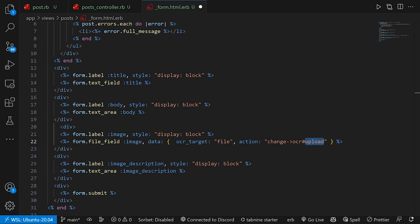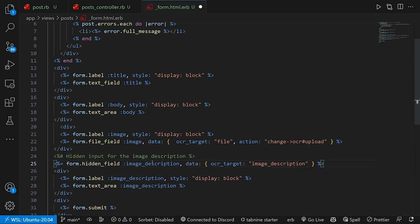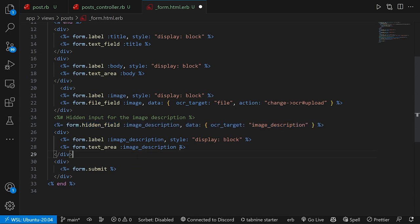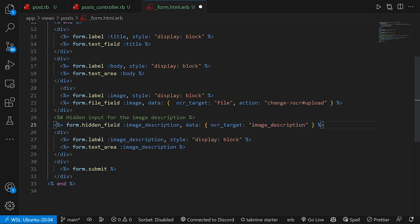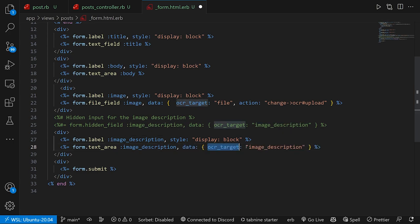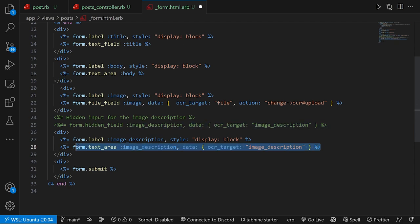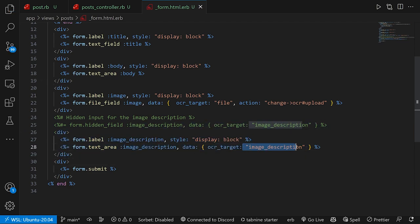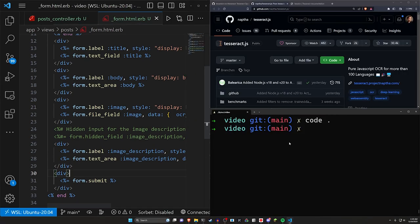Now that we have that, we have two options. The first is a hidden input for the image description, which we can do right here. This will allow you to do what we're going to do here, but the user can't see it. Now to actually do this for the one that the user can see, we have this text area for the image description. We're going to do a comma for some data, another OCR target, but we're going to call this one the image description. So this is going to allow us to have a form on the page that has the text put into it.